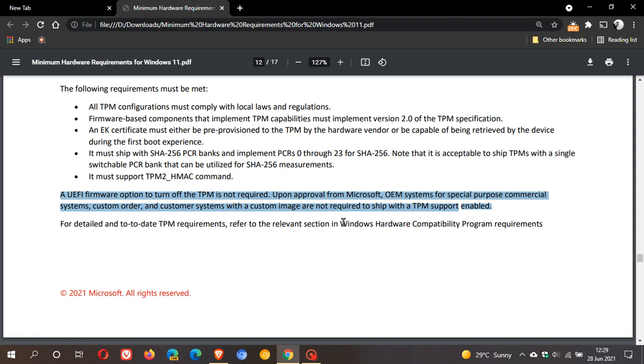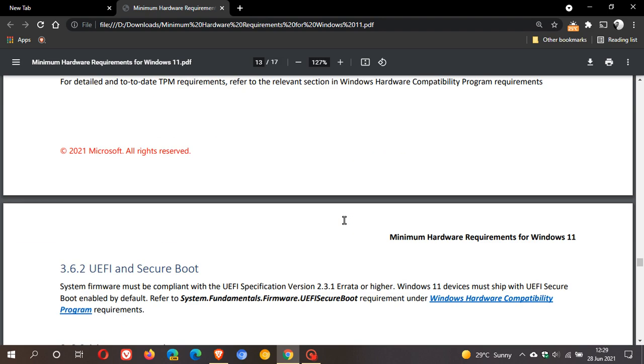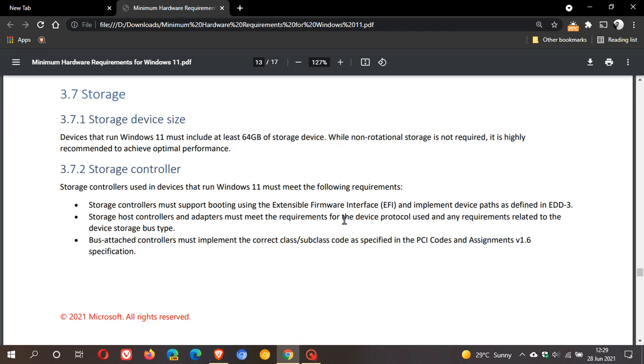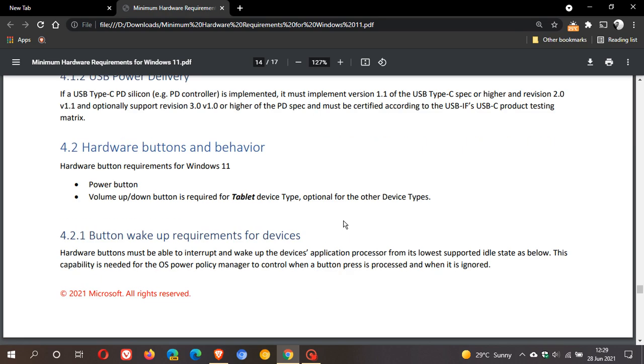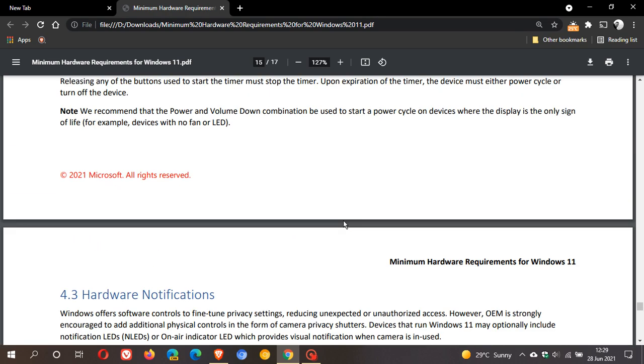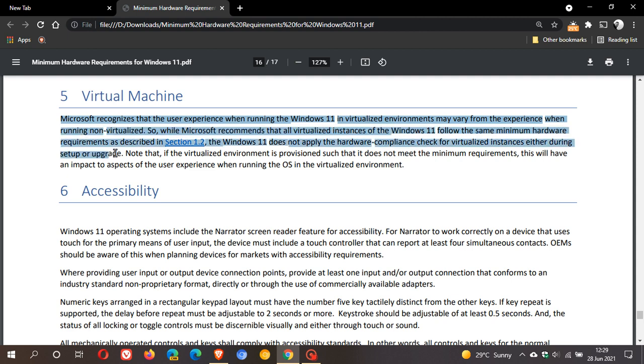Without any of those TPM checks. If we just go down to section 5 in the same document, Virtual Machine, I'm just going to read you quickly: Microsoft recognizes that the user experience when running Windows 11 in virtualized environments may vary from the experience when running non-virtualized.